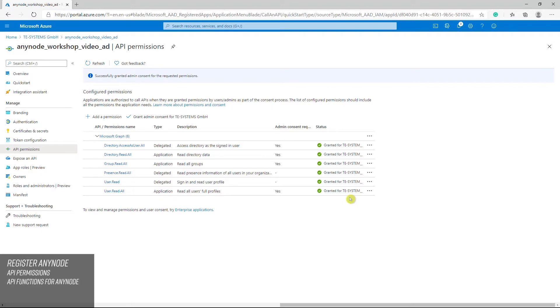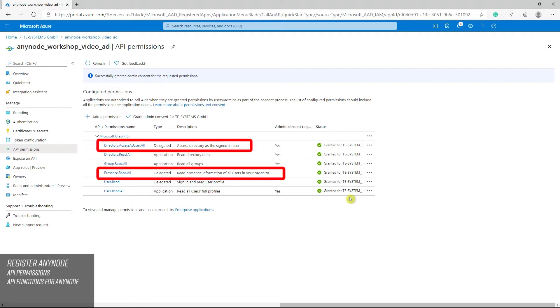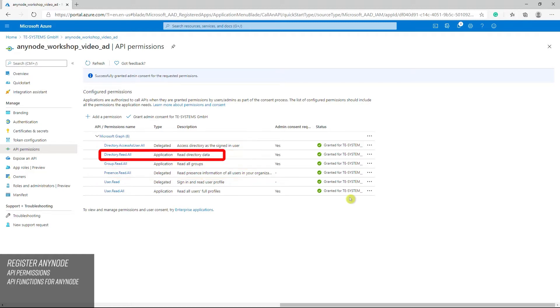Now let's take a closer look at the API functions once more and see which is best to achieve what we want Anynode to do. The directory access as user all and presence read all permissions are needed to access the presence user status. In this case, the MS graph password method must be used for authentication. If this option is used, an extra user should be created in the user AD for this access. This user does not need any extra rights, as far as known. We will show an example for the MS graph password method authentication later in this tutorial video.